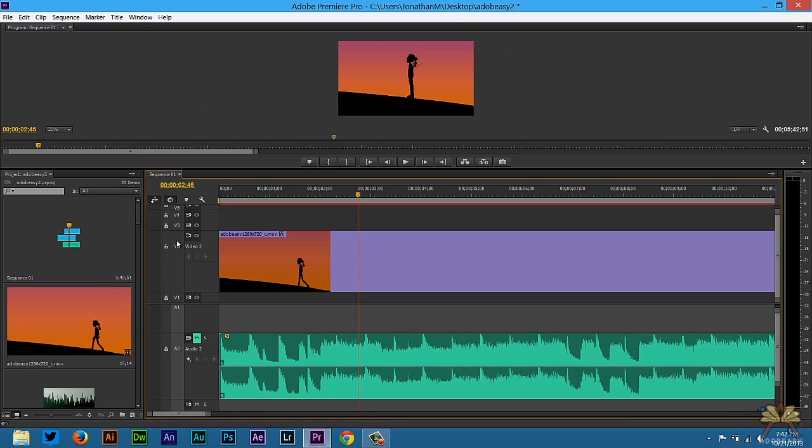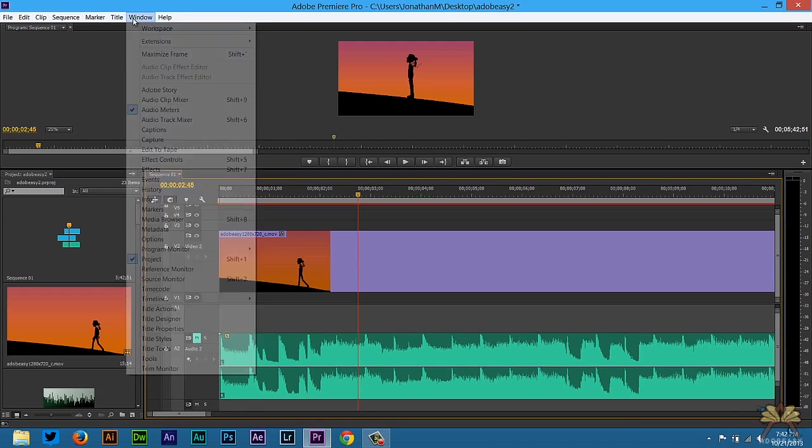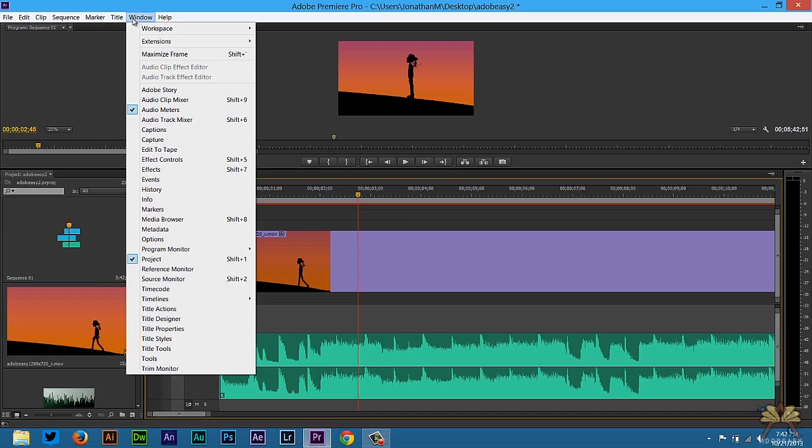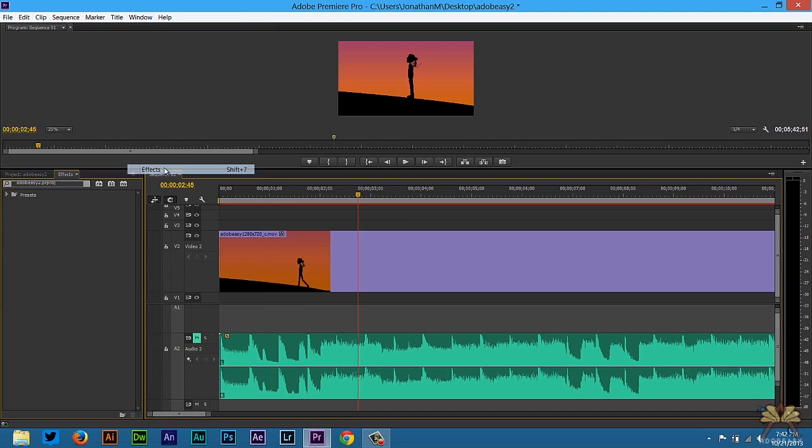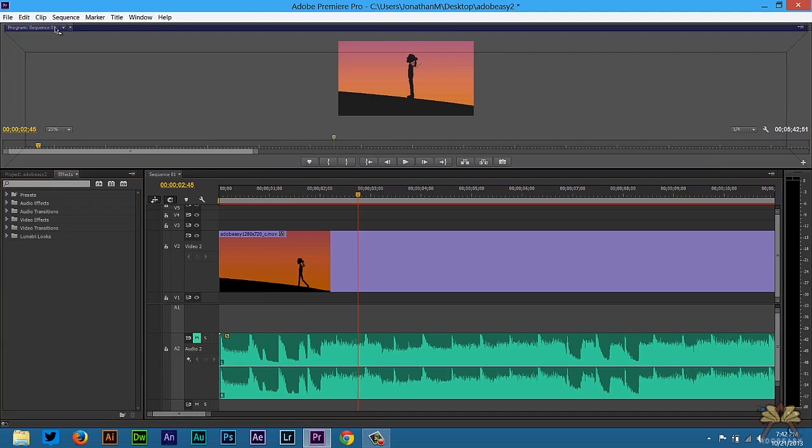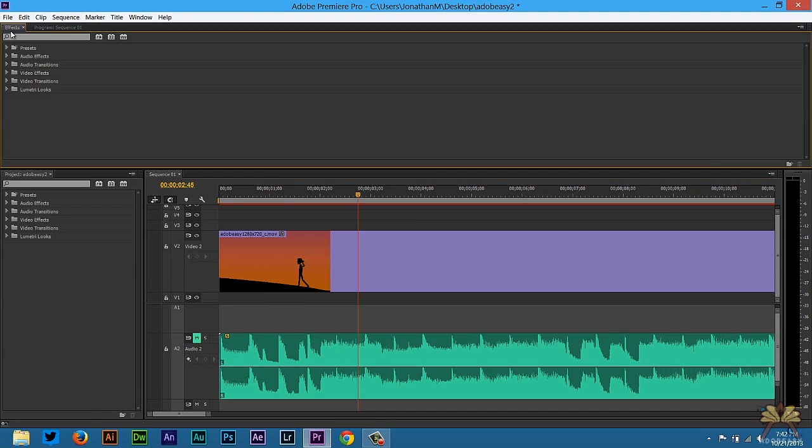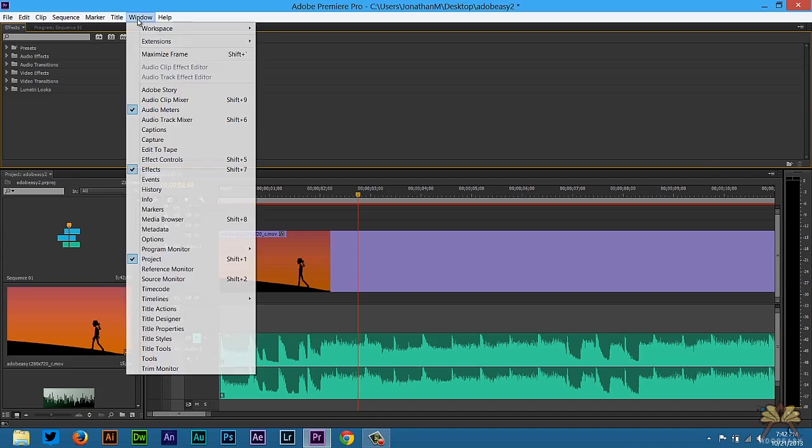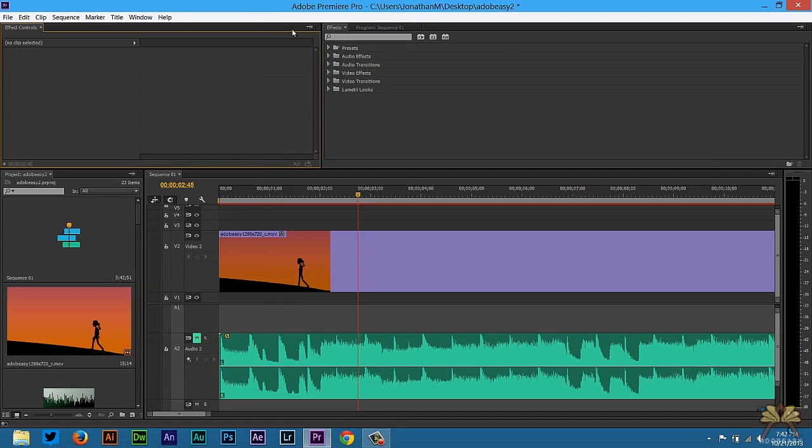Now if you want to do something else you can start selecting different panels. I can select windows and then effects. You can add that to the panel layout here. You can also select effects controls.